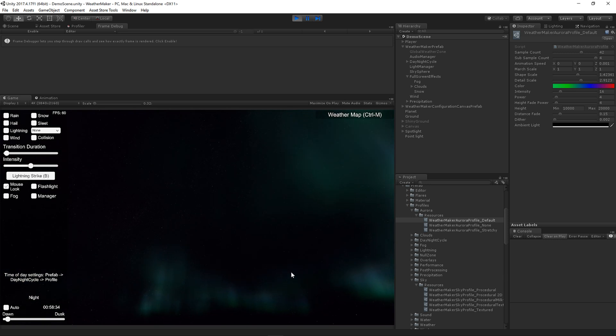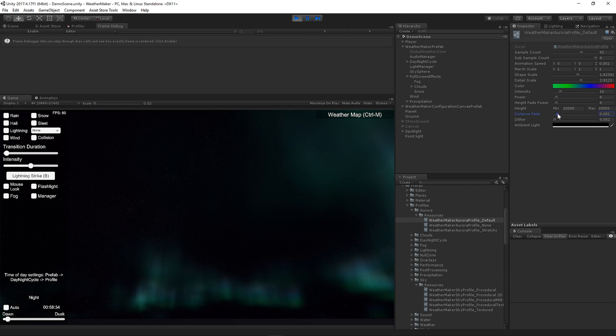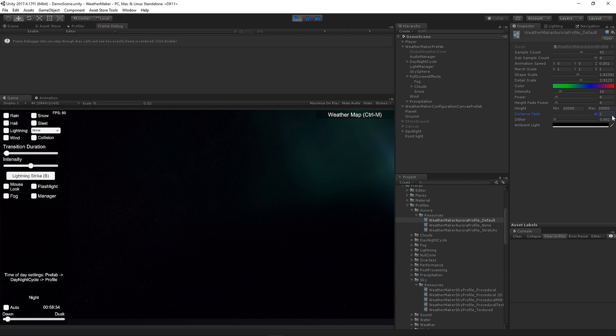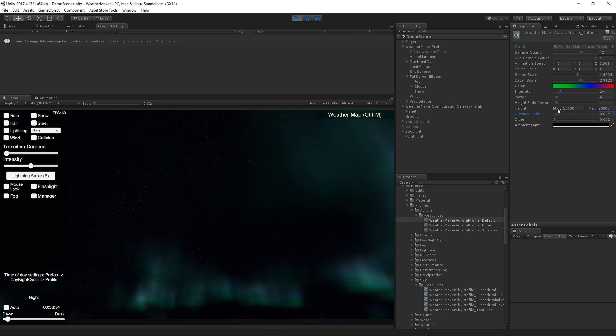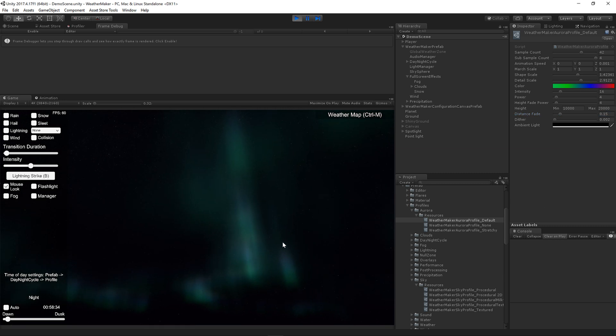All right. The distance fade controls how the Aurora fades if it's far away. So at the horizon, you'll see the Aurora is not going below the horizon. But as I lower that, now you see it below the horizon. So feel free to tweak that if you want your Auroras to go below the horizon.